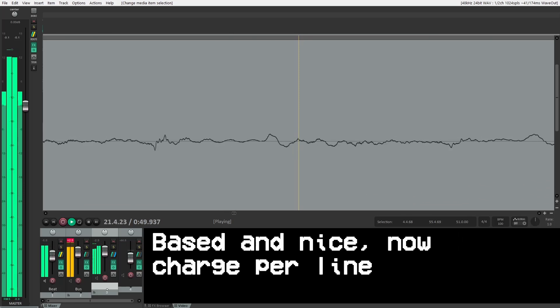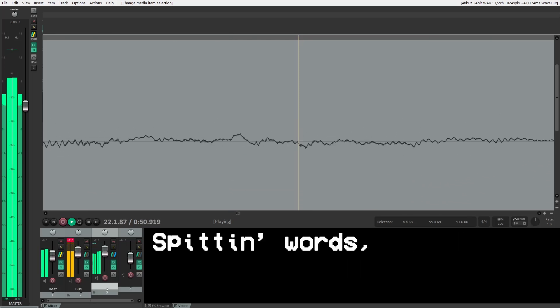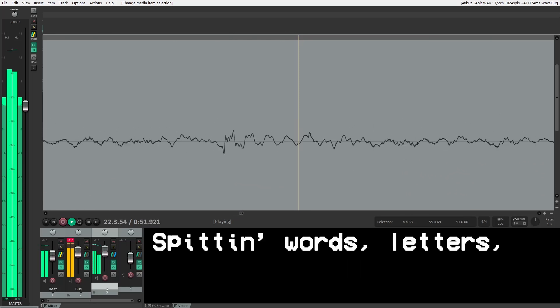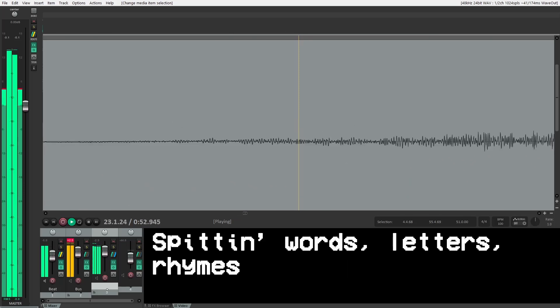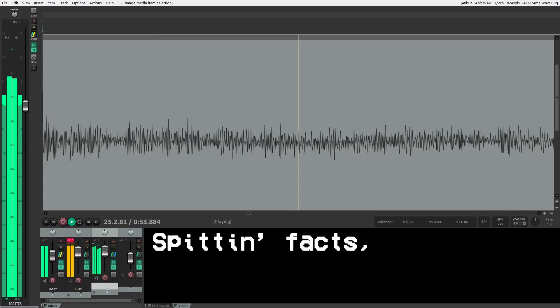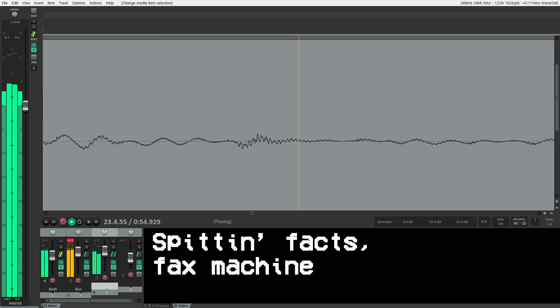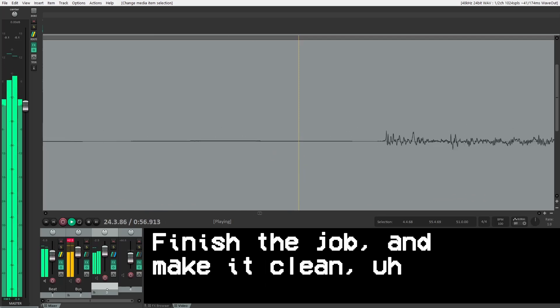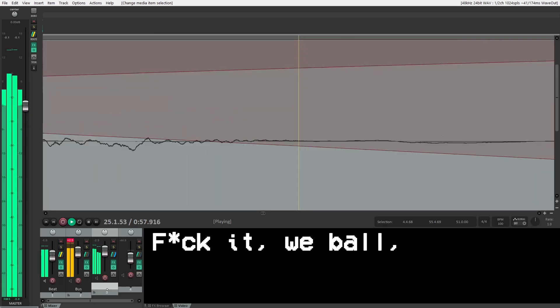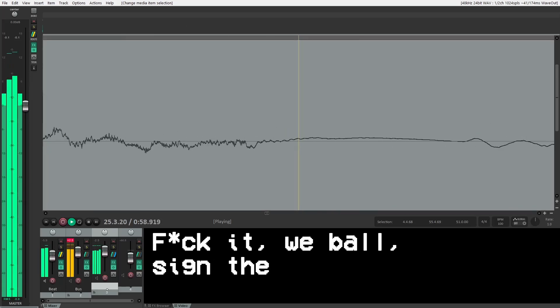Based in ice, now judge per line. Spitting words, letters, rhymes, spitting facts, fax machine. Finish the job and make it clean.